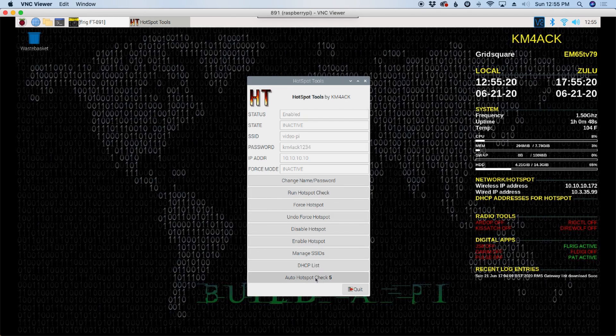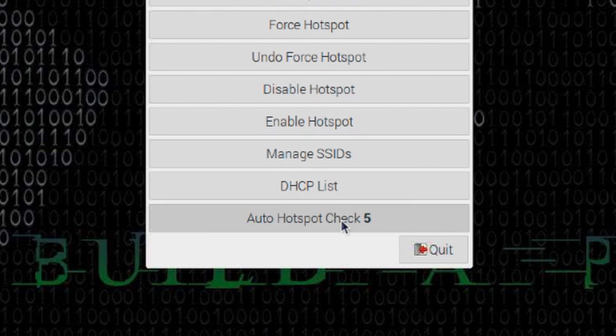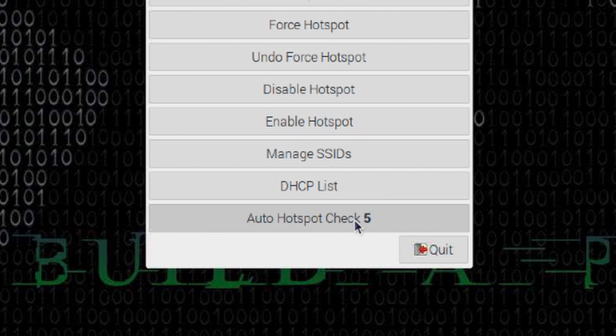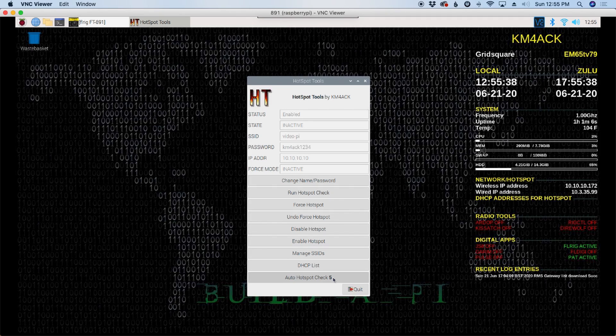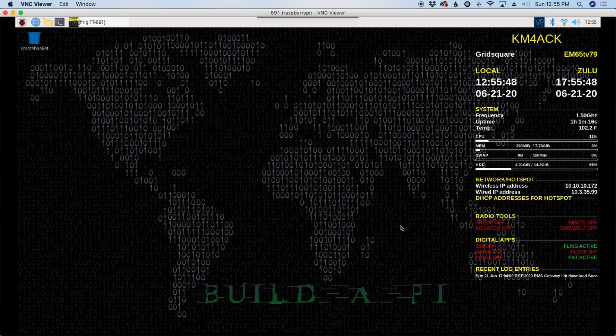One last thing while we're in here. At the very bottom, we can choose how often the hotspot script gets run in the background. The bold number here indicates that it gets run every five minutes. If this is something that's primarily going to live in your shack, you might want to set that to be maybe 10 or 15 minutes between checks. That entirely depends on how you plan to run this Pi. I'm going to go ahead and exit out of that.